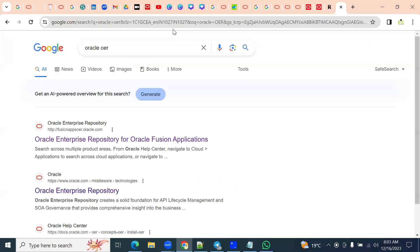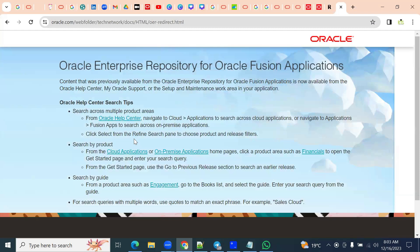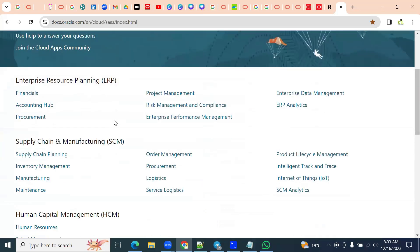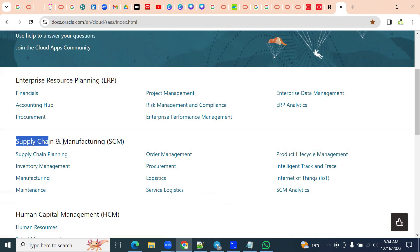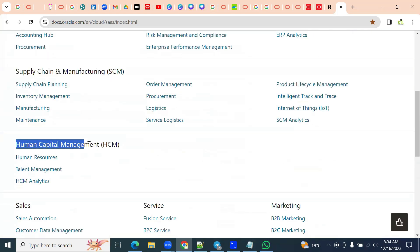Documentation here: Oracle Enterprise Repository for Fusion Applications. Let's say we are working for financials — go to cloud applications. If we are working for financials, we have to choose this option. If we are working for supply chain management, we have to look for this option. If it is human capital management, we can find the details over here.